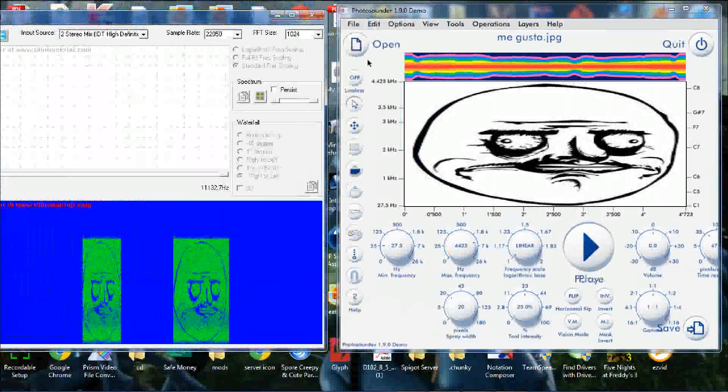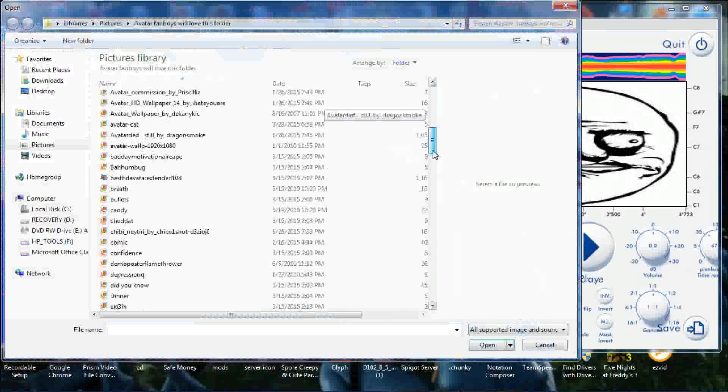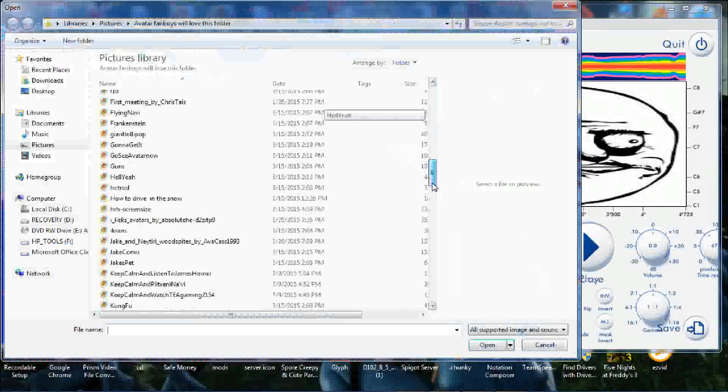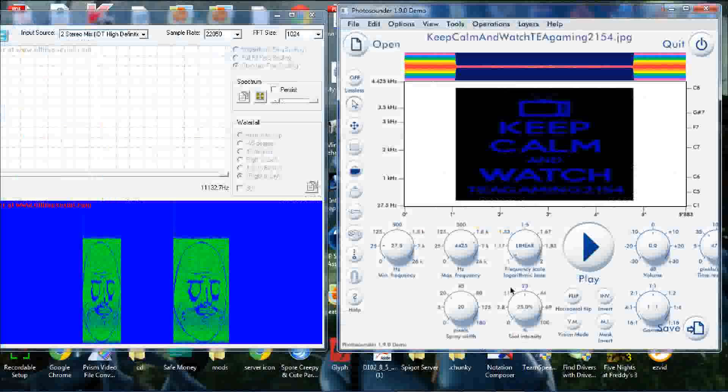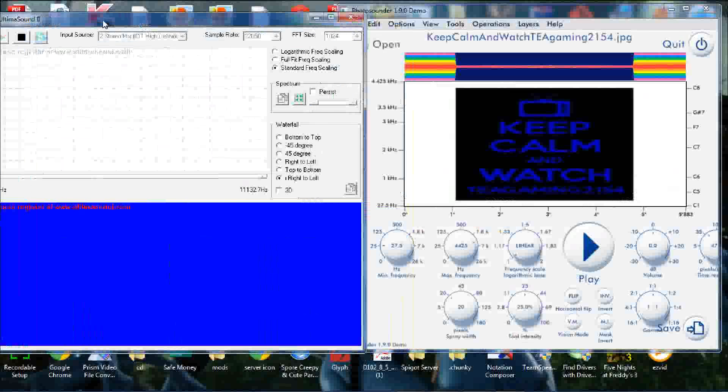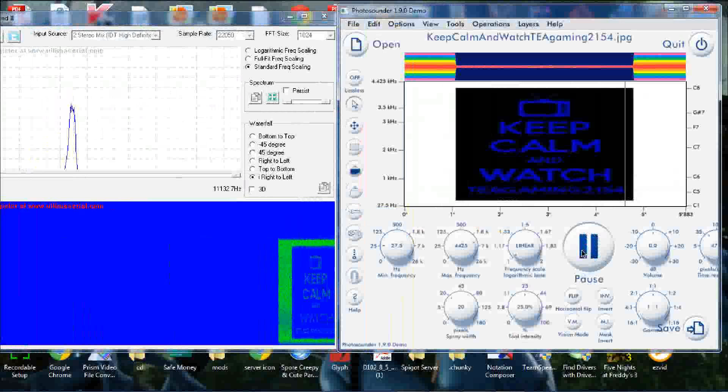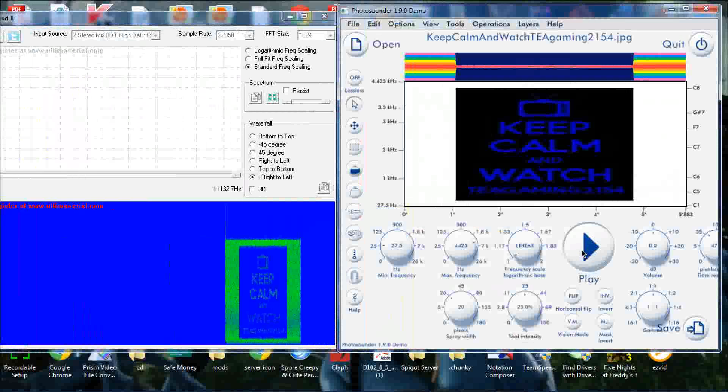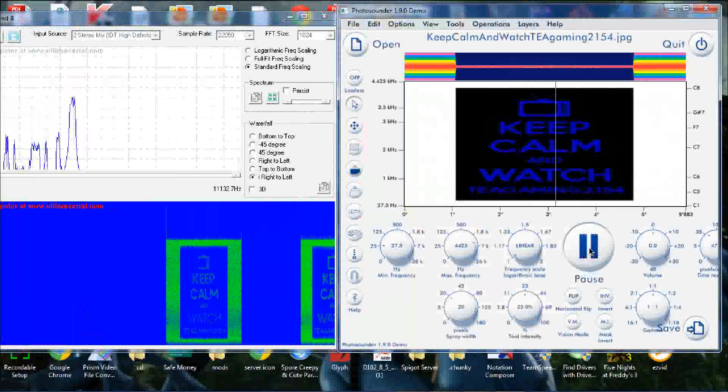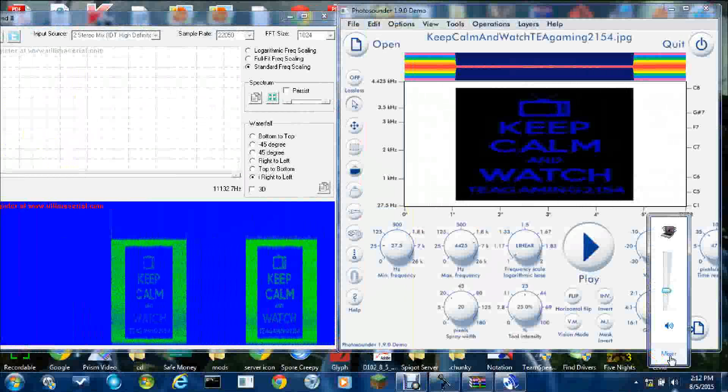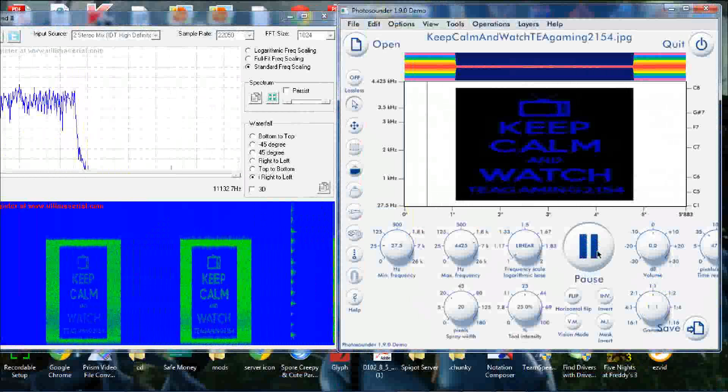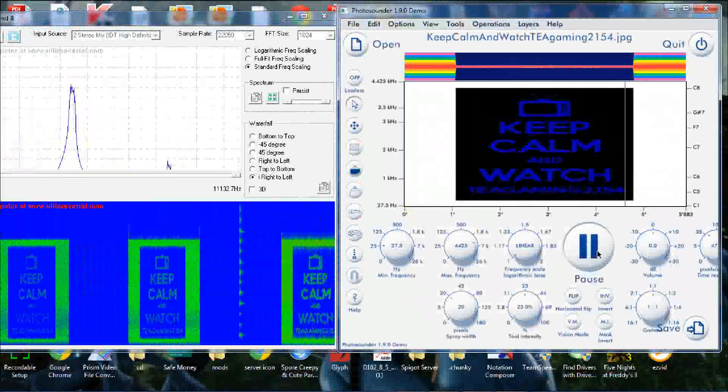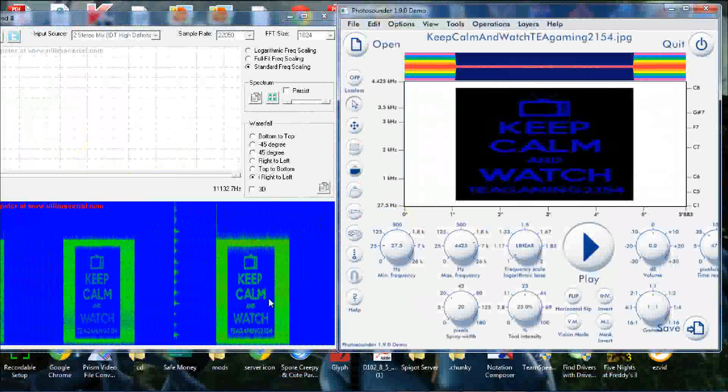So I'm going to open up another image. Let's turn up my volume a little bit. That's the best it's going to get. So there we have it.